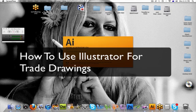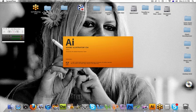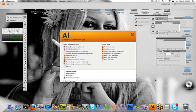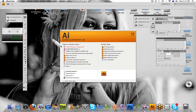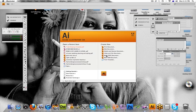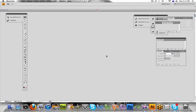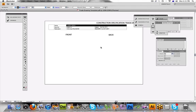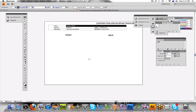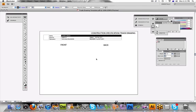Hi everyone and welcome to this presentation on how to present your collection as a trade sketch. We're going to open up Adobe Illustrator and I'll show you how to put together a trade drawing. First of all, there's a template that you'll be able to download called trade drawing template and you can open this straight into Illustrator. Welcome to Illustrator, I'll give you a little bit of a tour of what to do.